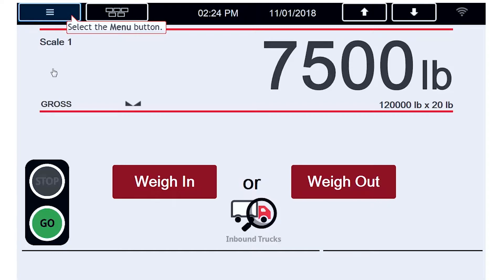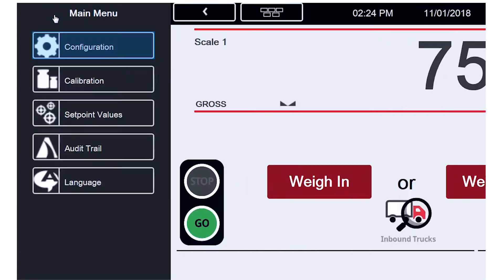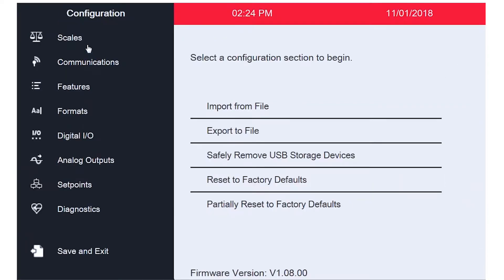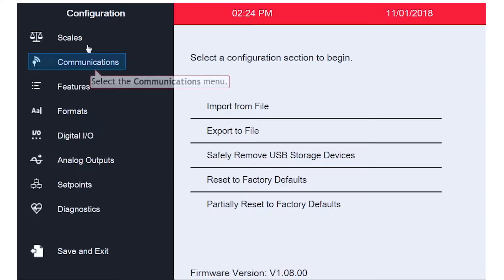We will begin by accessing the menu and entering Configuration. Once in Configuration, we will proceed to the Communications tab.